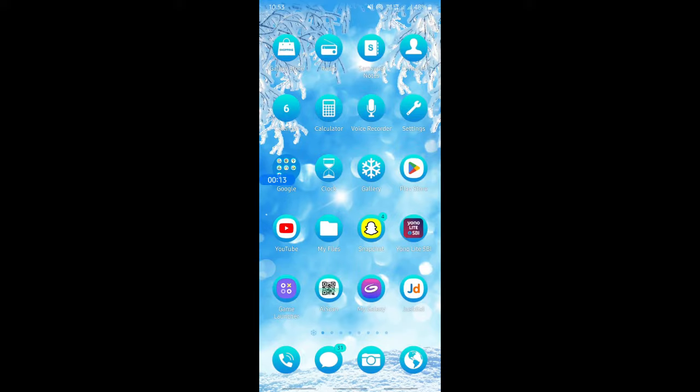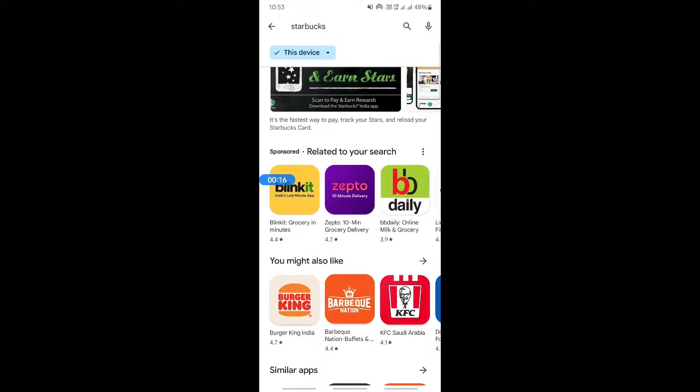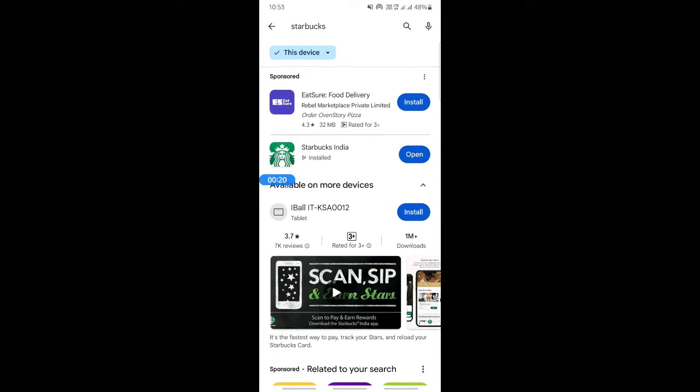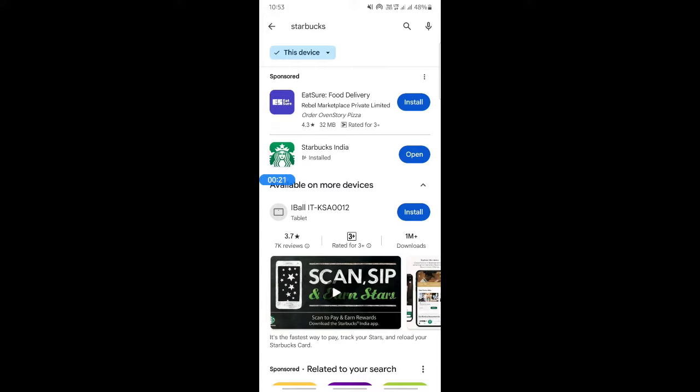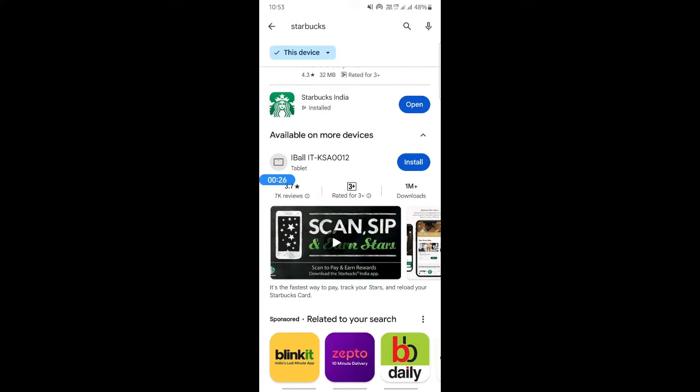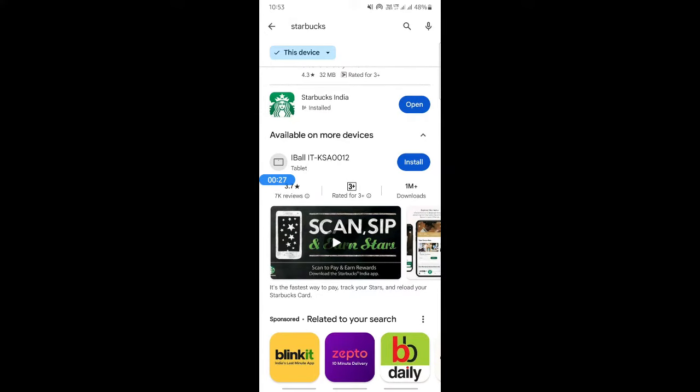First, go to your Play Store and see if there is any update for your Starbucks app. Simply search for Starbucks and see if there's an update. If there's an update, then just get the app updated. That should easily fix the issue.